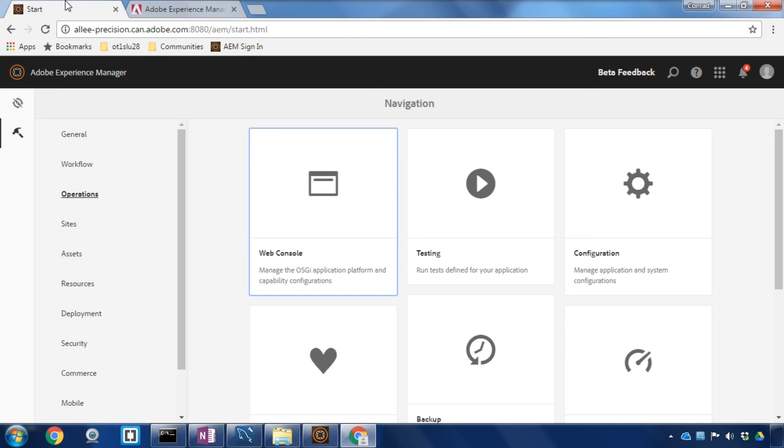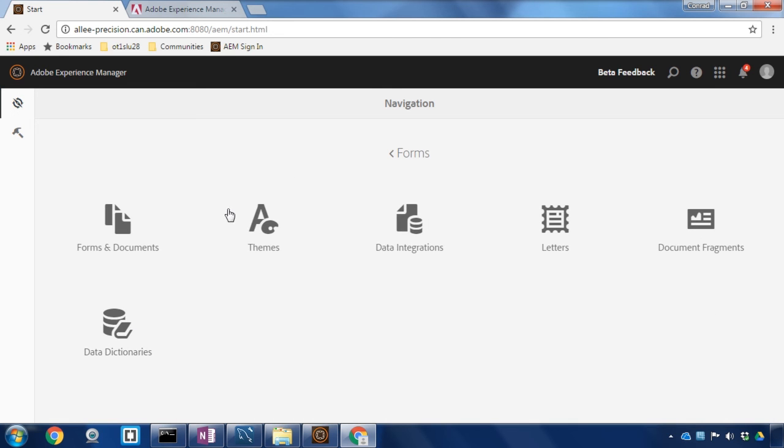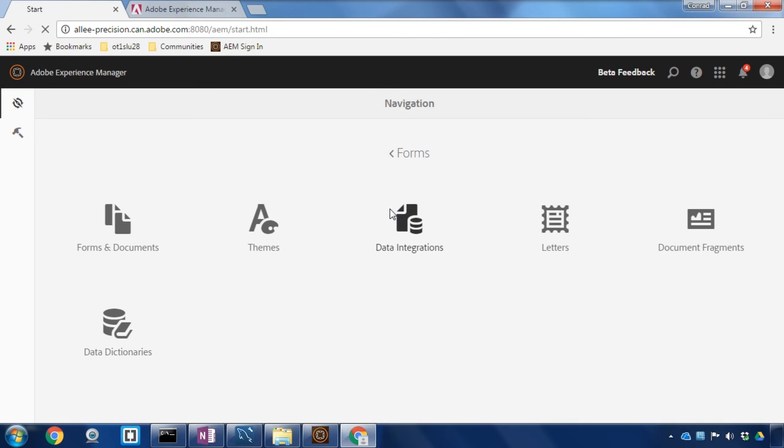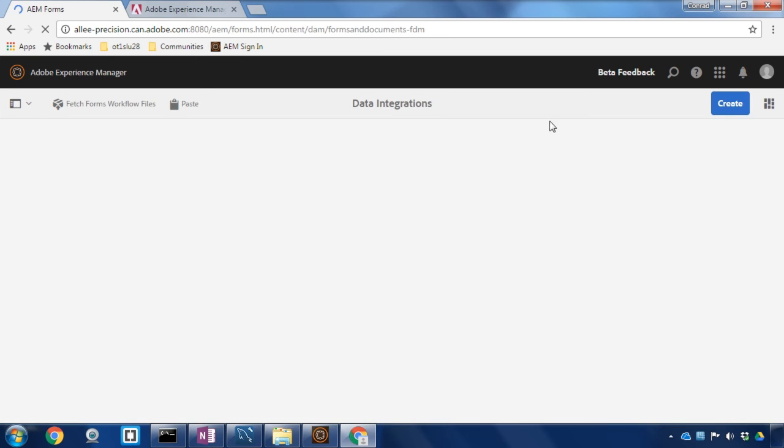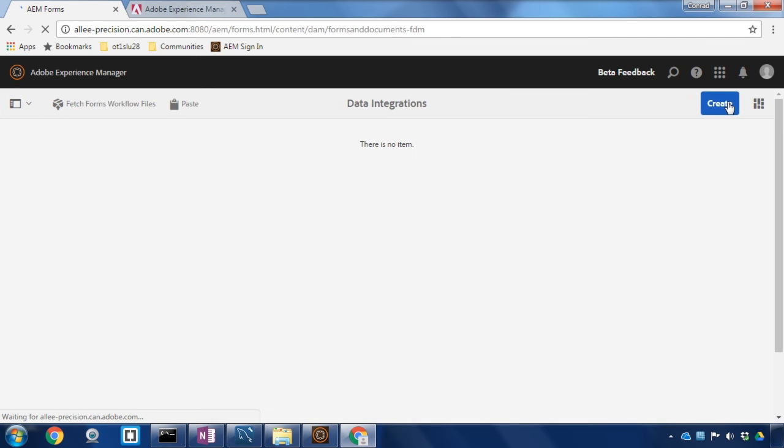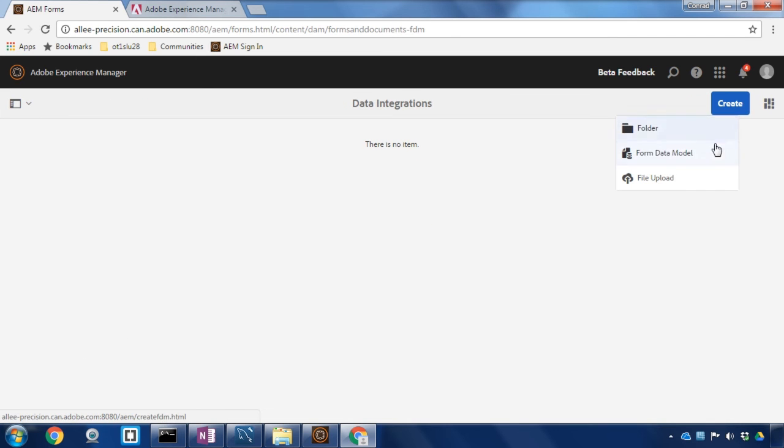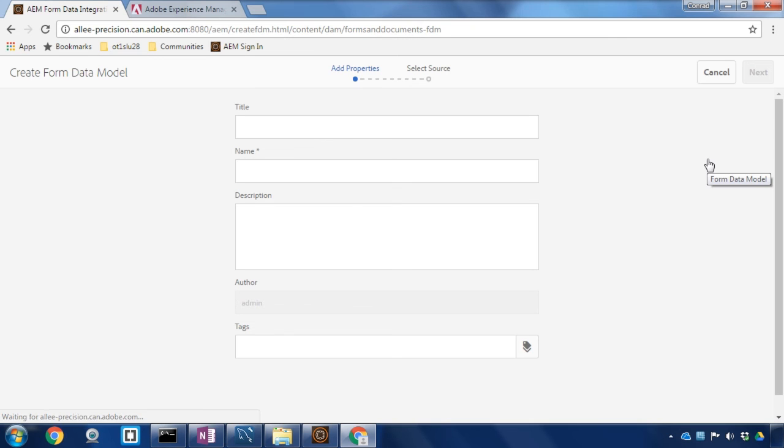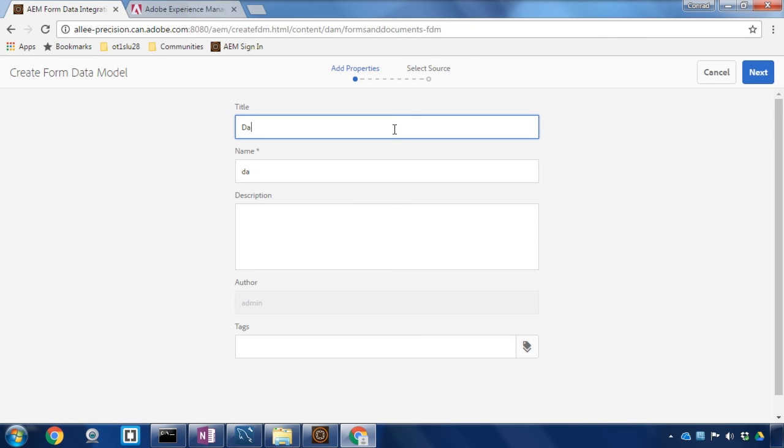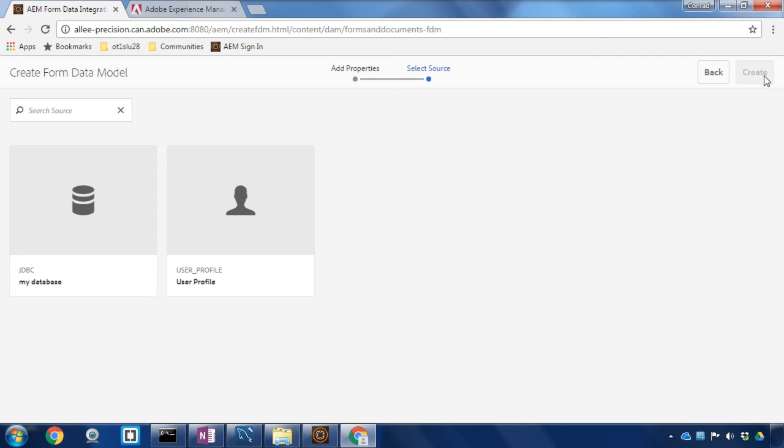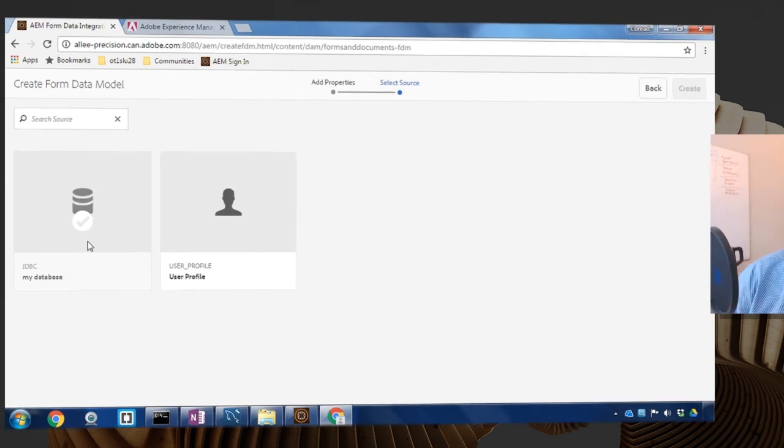To validate that this exists I'm going to navigate to forms and then data integrations. I'll select create and create a new form data model. We'll call this database connection and hit next and I can see that the JDBC my database is a data source that we can select.